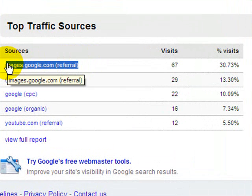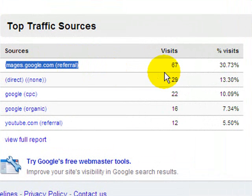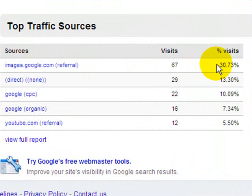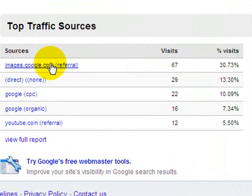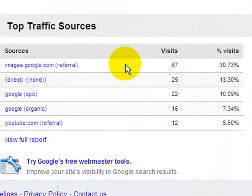I went into my analytics and I found — wait a minute — I'm getting traffic from the images. If you can see right here, I'm getting 30% of my visitors from Google Image Search. It made me think: how many of you guys are optimizing your images for search?